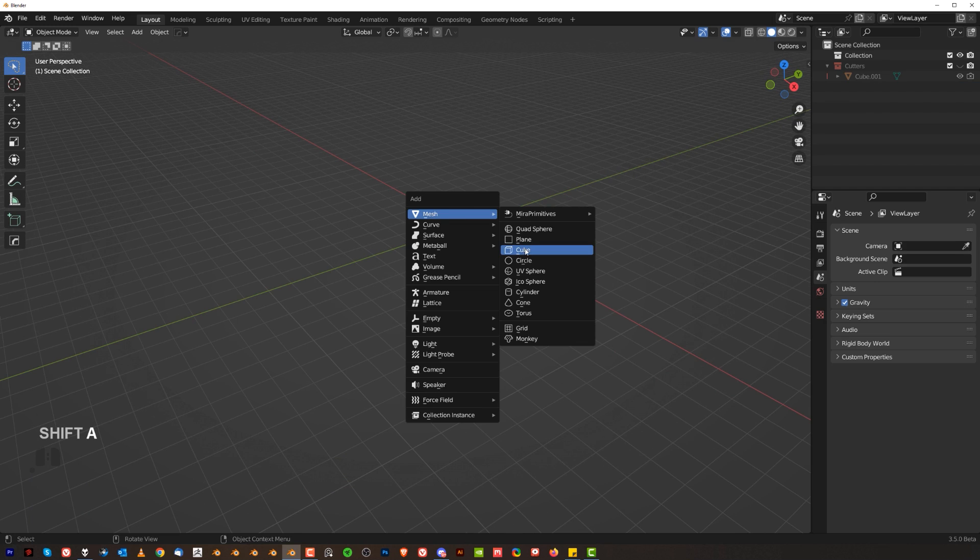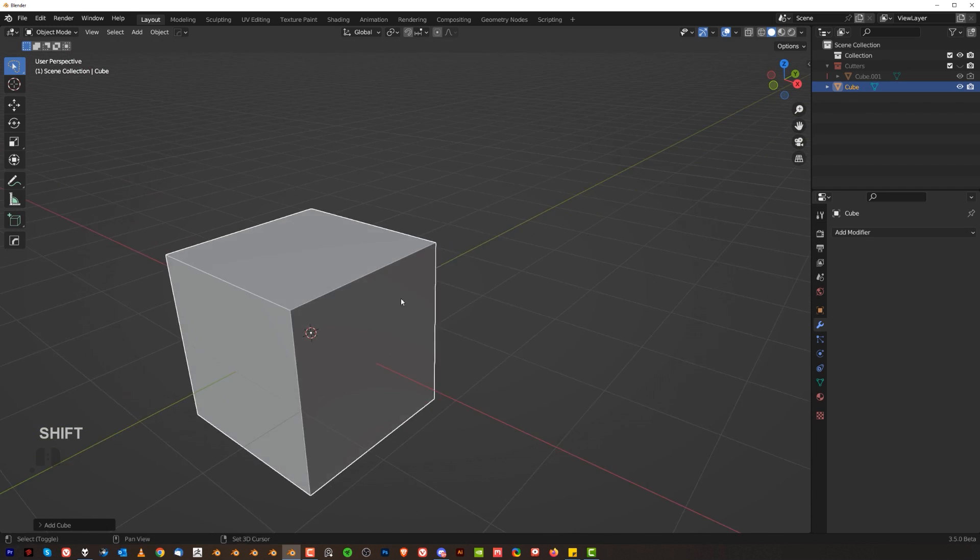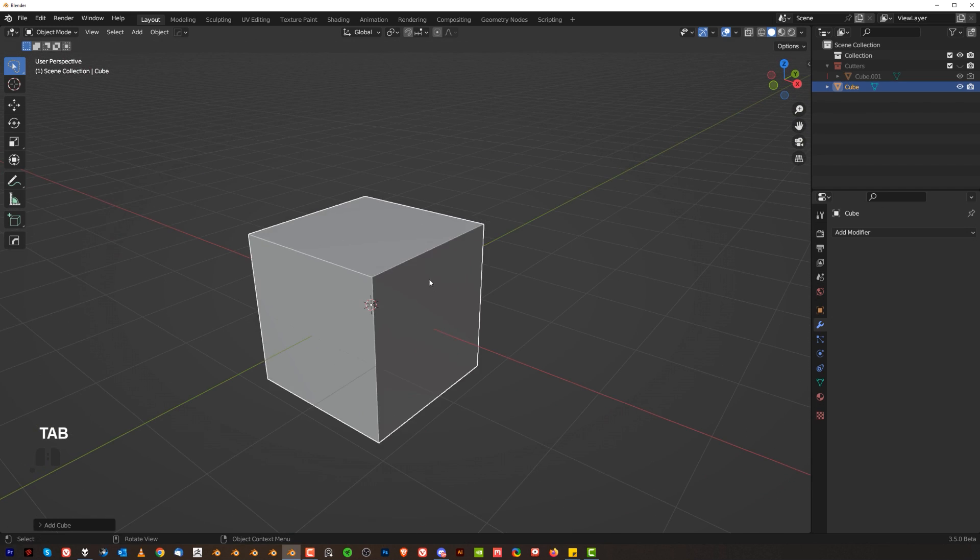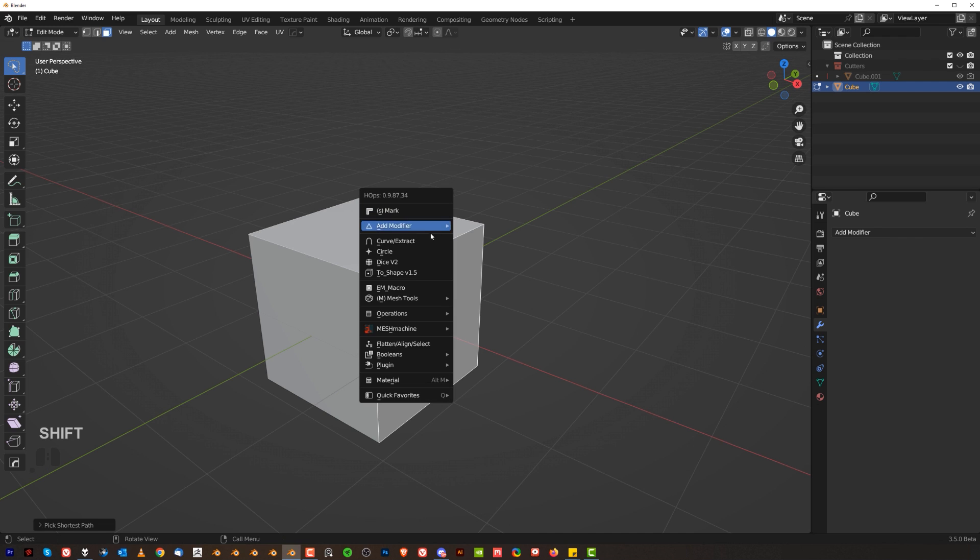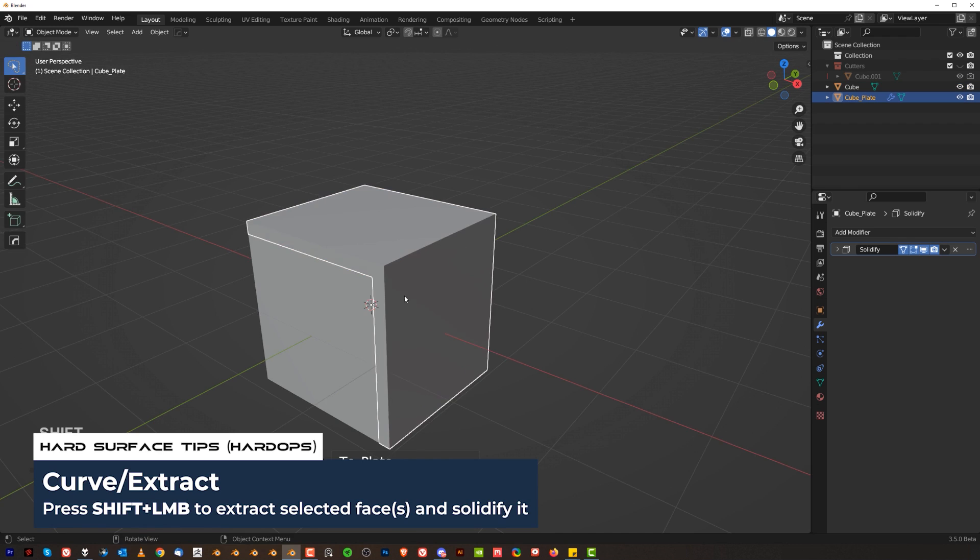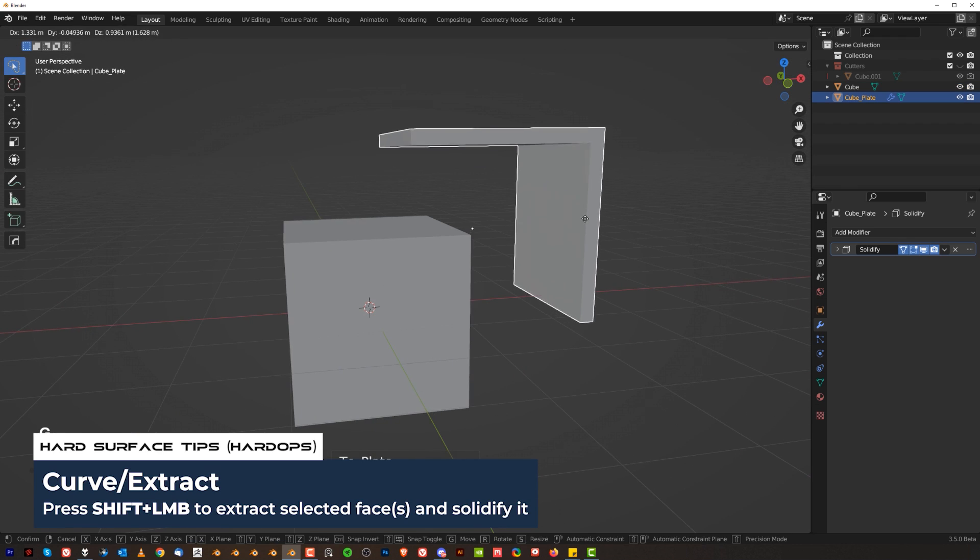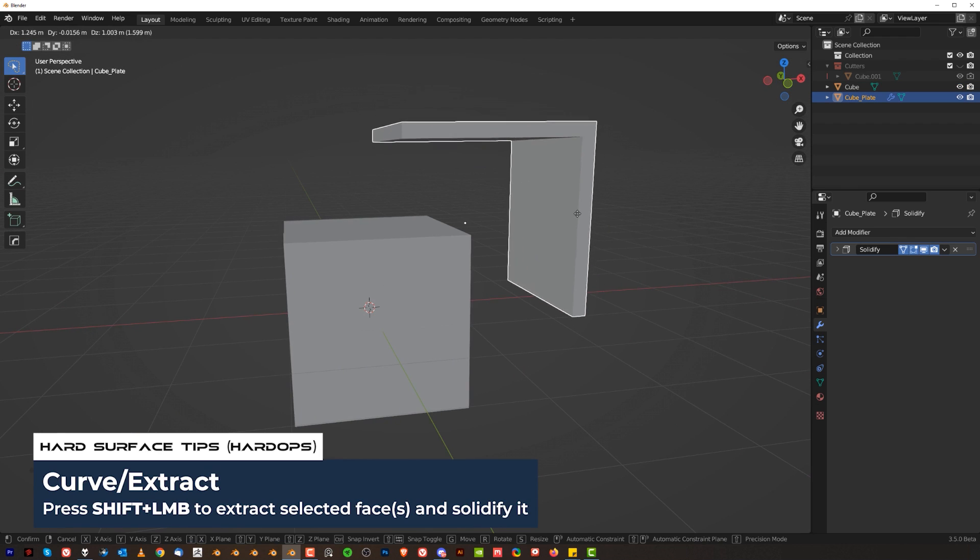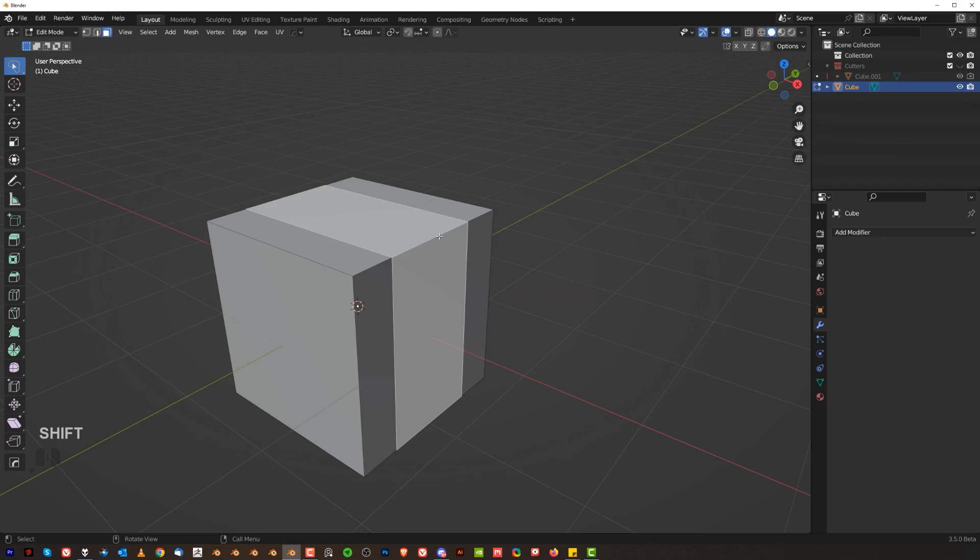Now let's go to Edit Mode and talk about Edit Mode options because they're quite important. One of the most common tools I'm using is Curve Extract. Select two faces, go to Q and Curve Extract which is going to rip these faces off of the mesh, create a separate object and add solidification to it which is really really quick.